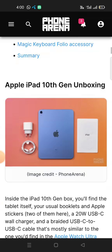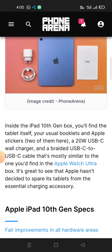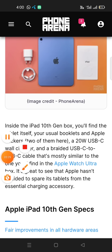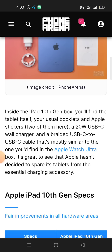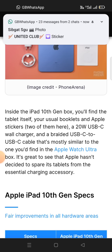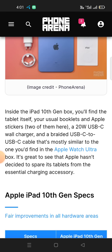Inside the iPad 10th Gen box, you will find the tablet itself, the usual booklets and two Apple stickers. You will also find a 20W USB-C wall charger and a braided USB-C to USB-C cable, mostly similar to the one found in the Apple Watch Ultra box. It's great to see that Apple has not decided to spare its tablets from the essential charging accessory.